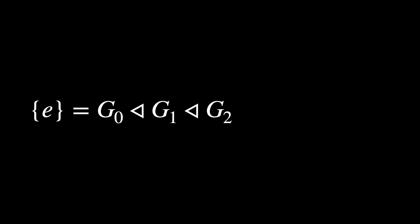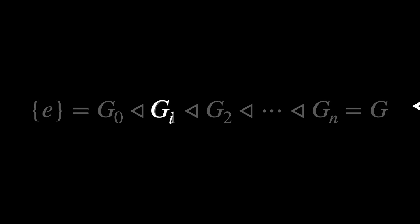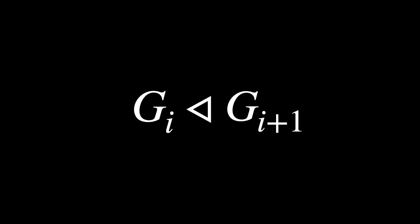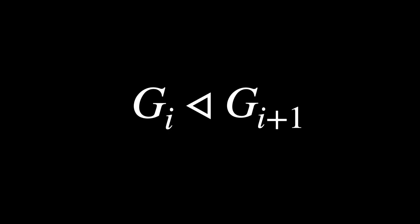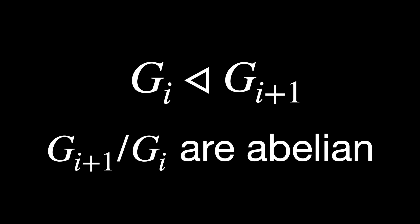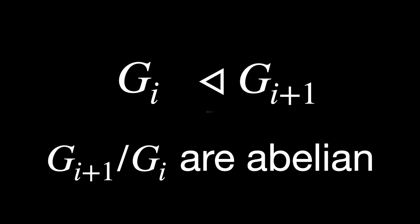Now, a group G is solvable if there exists a series of subgroups from the trivial group, so the group consisting only of the identity element, to the group G. That's the way we represent it, where each Gᵢ is a normal subgroup of Gᵢ₊₁ and the quotient groups Gᵢ₊₁/Gᵢ are abelian.